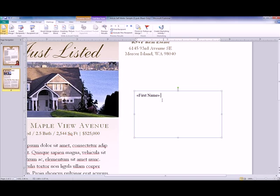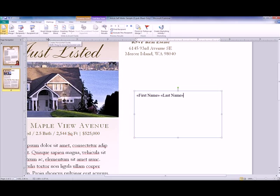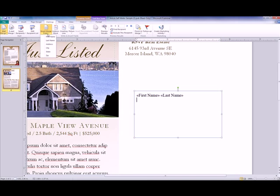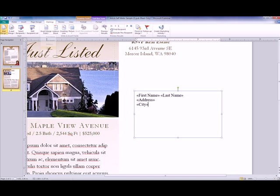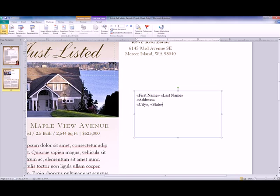Then you would just insert the rest of these merge fields as you would if you were typing. So first name, last name on one line. I'm going to hit Enter and go to the next line. Now I want to insert the address, another space, city, comma, space, state, space, and the zip.